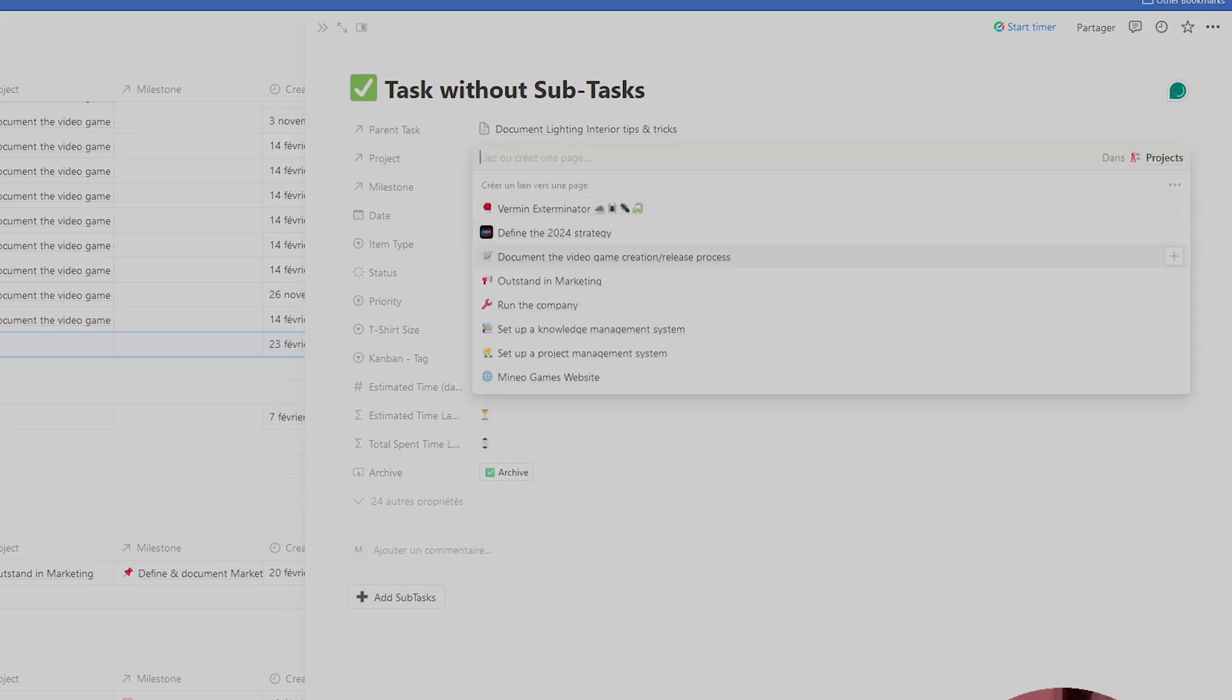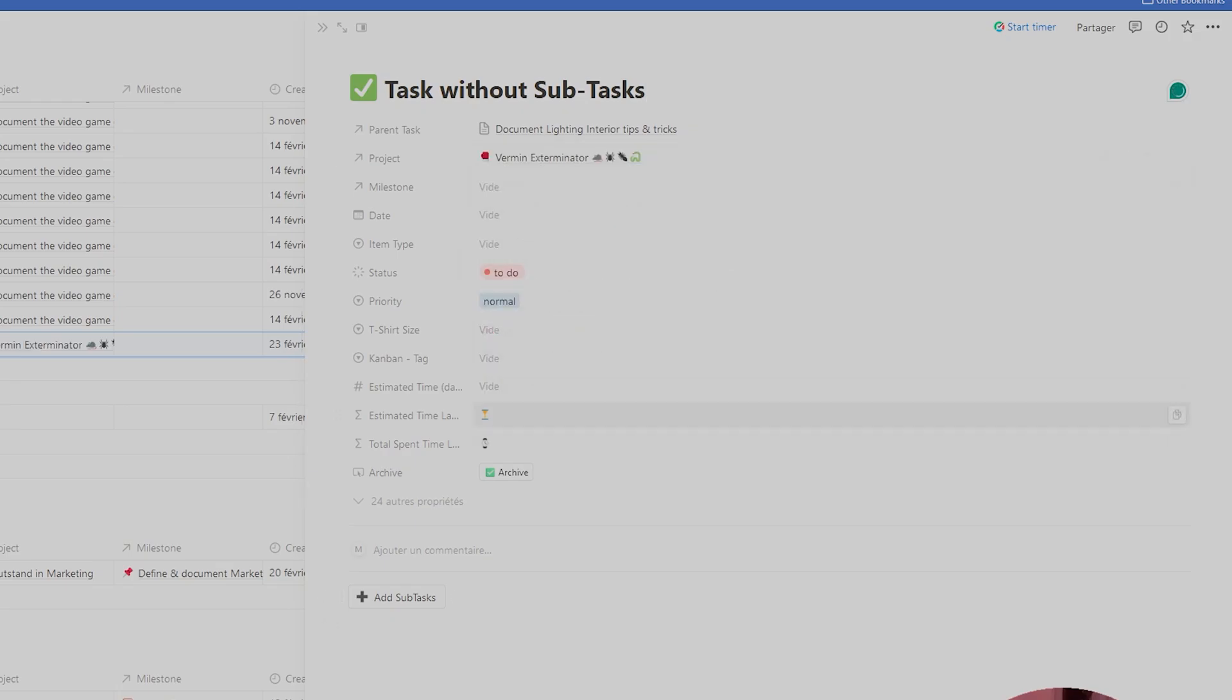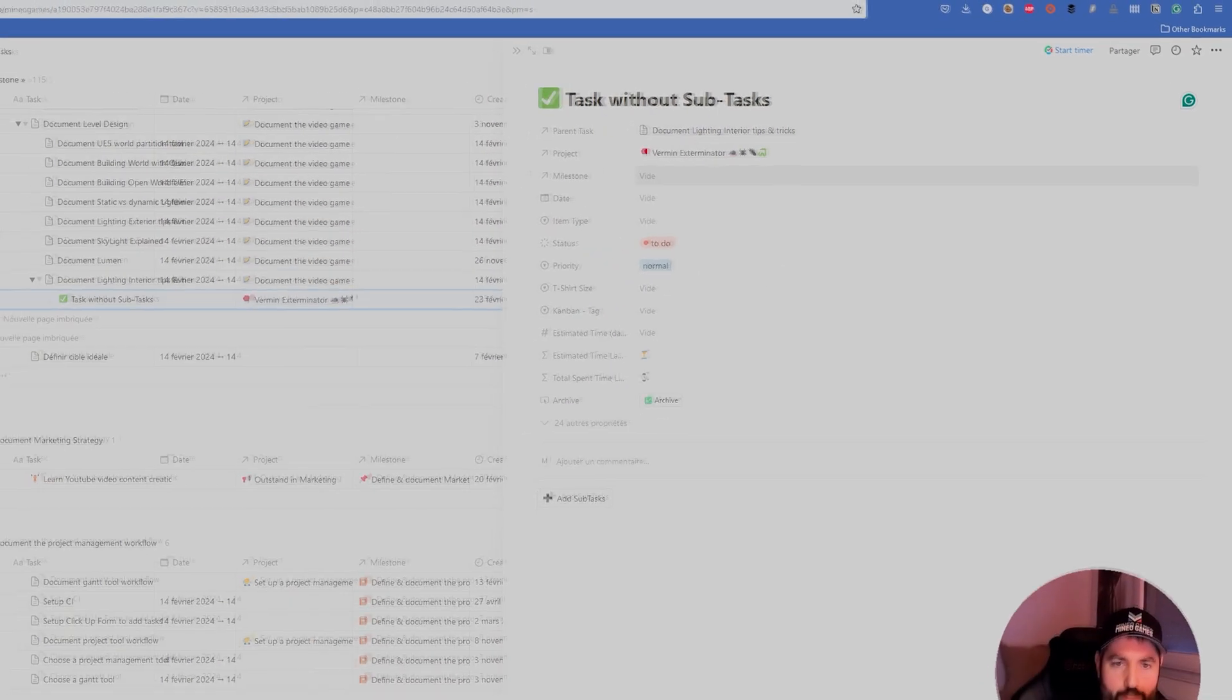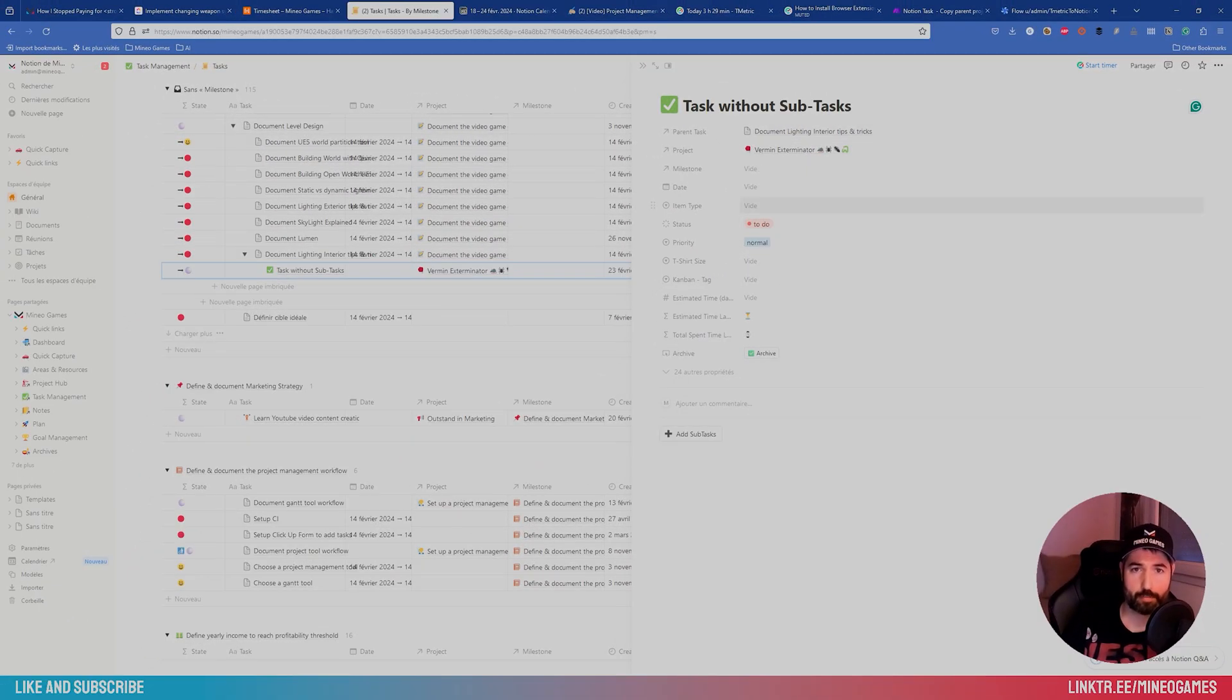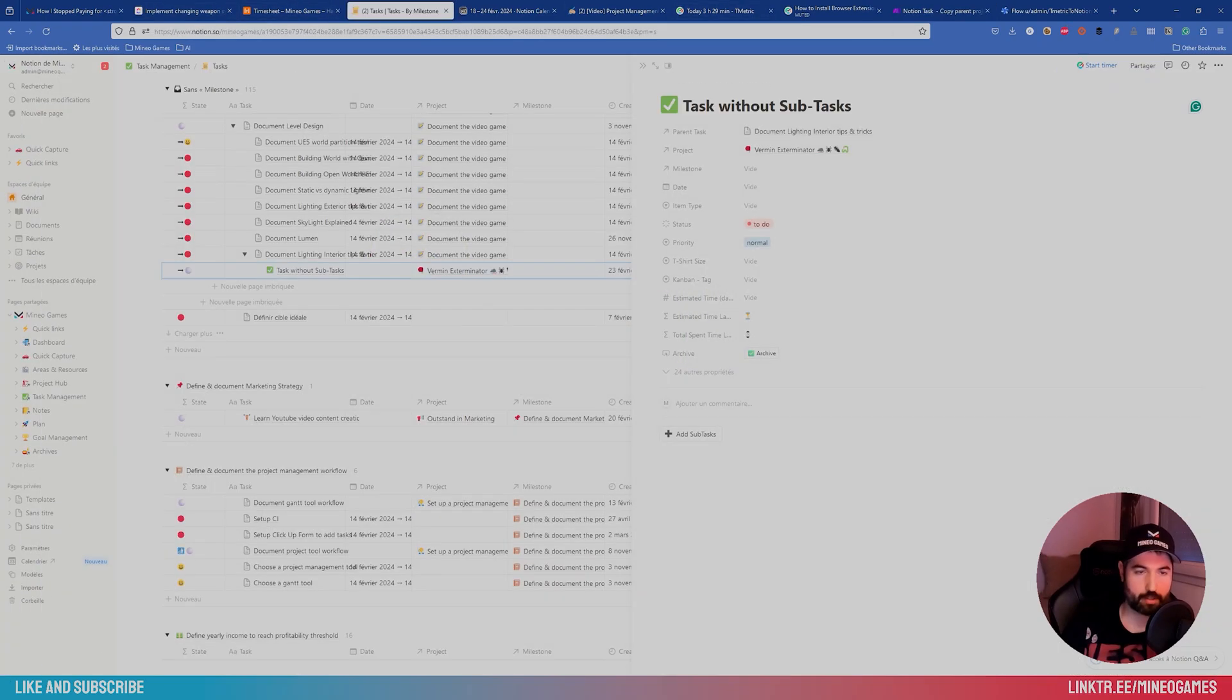And manually, I would have to select the project, which is, again, painful. So that's the power of automation. It will automatically assign the project, just what I did manually.